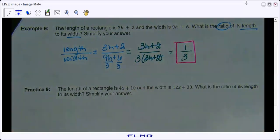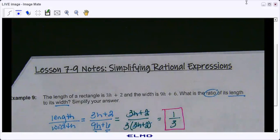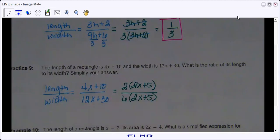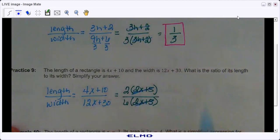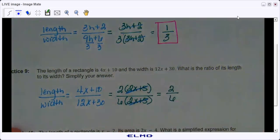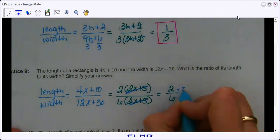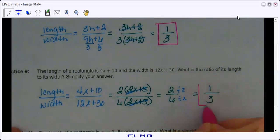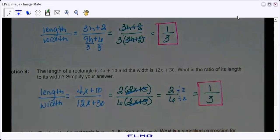Try practice nine on your own. You should get to the point where 2x plus 5 cancels out, leaving 2 over 6. We can simplify that fraction by dividing both by 2, and we end up with one third. This is the ratio of length to width — basically, for every one of the length there are three times that of the width.